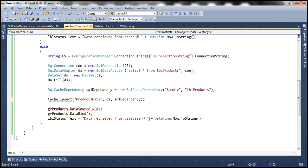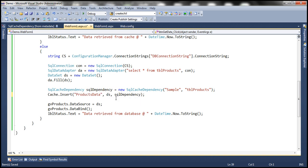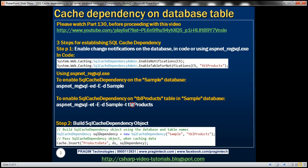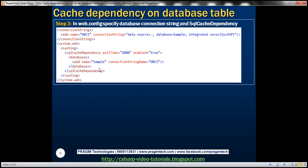So that's the second step: prepare your SQL cache dependency object and then pass it to the insert method when you're caching the data, so that the cached data knows there is a SQL dependency. What is the third step? The third step is in the web.config file, we need to specify SQL cache dependency settings.